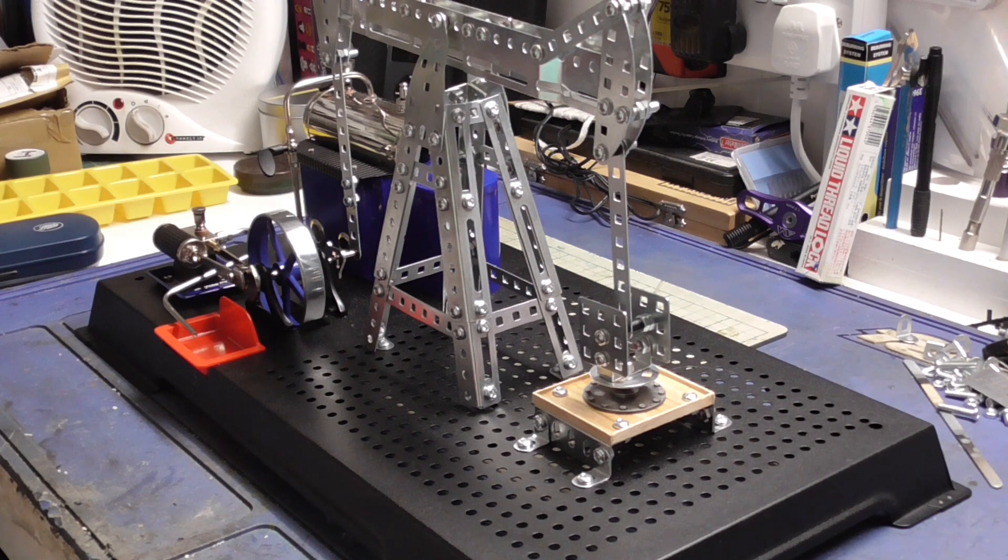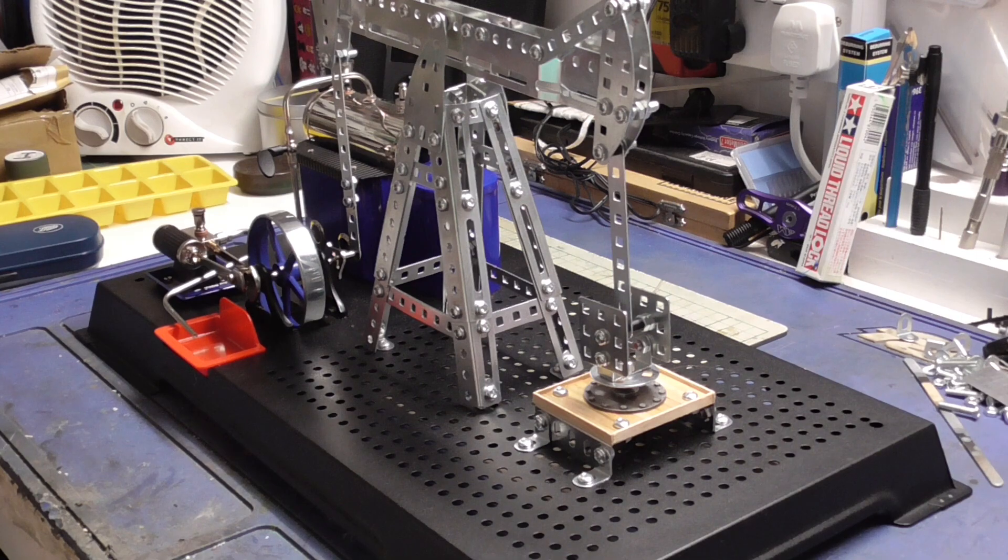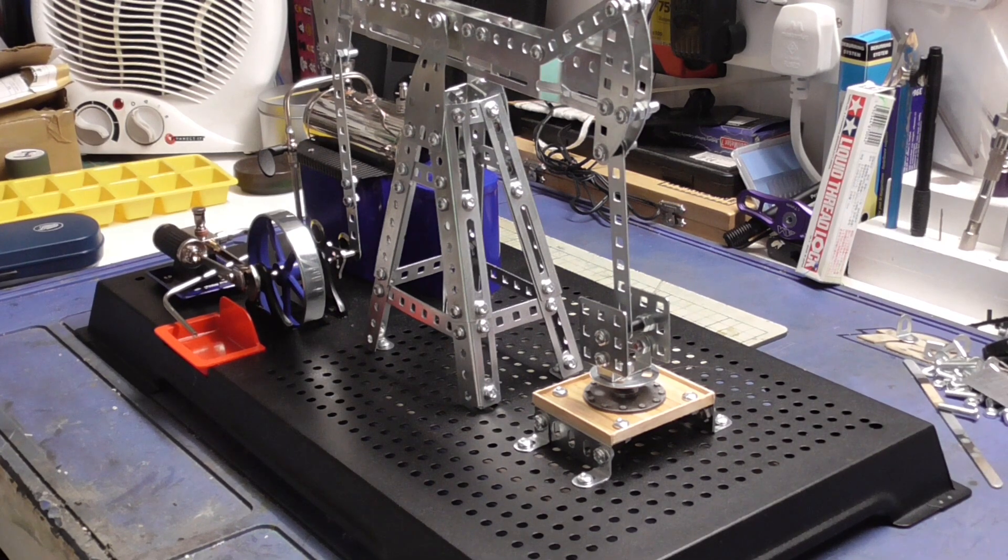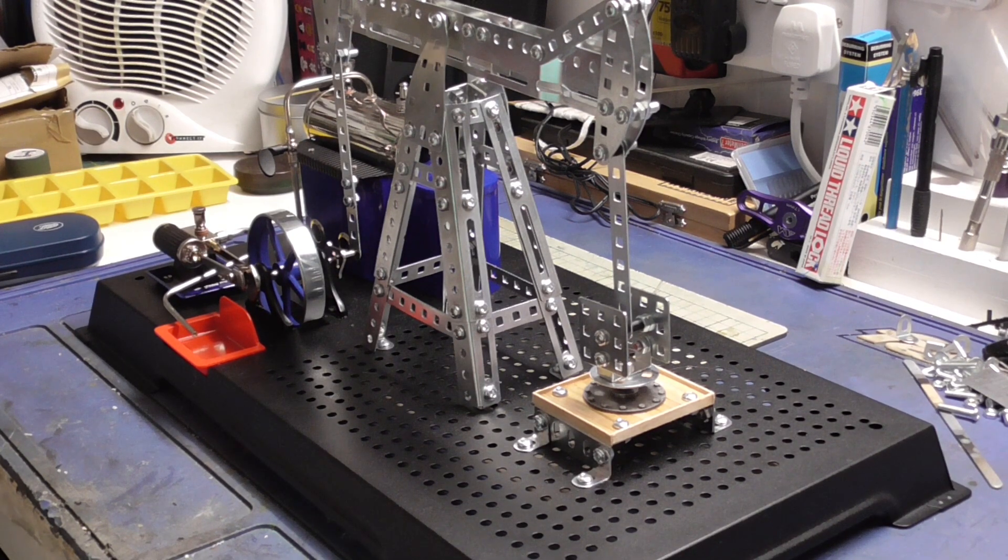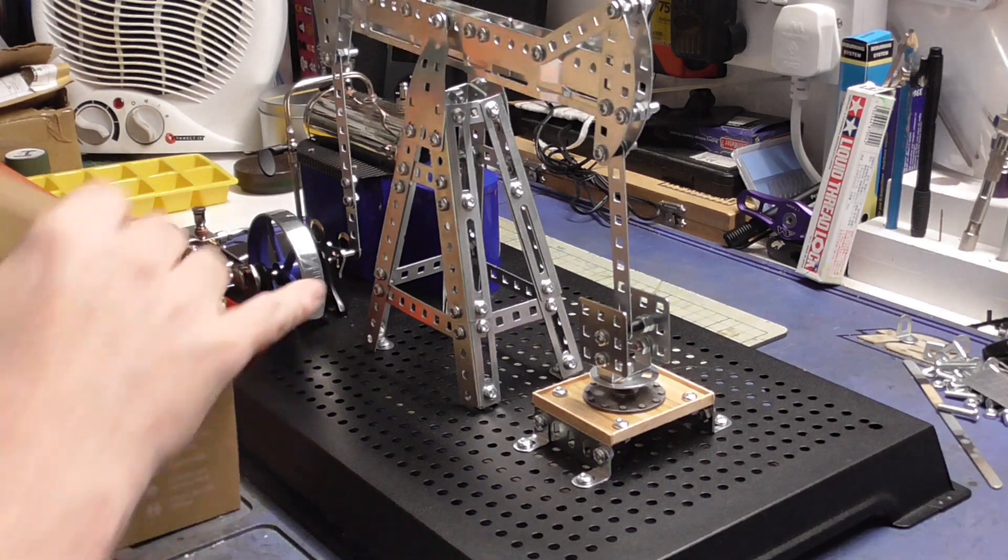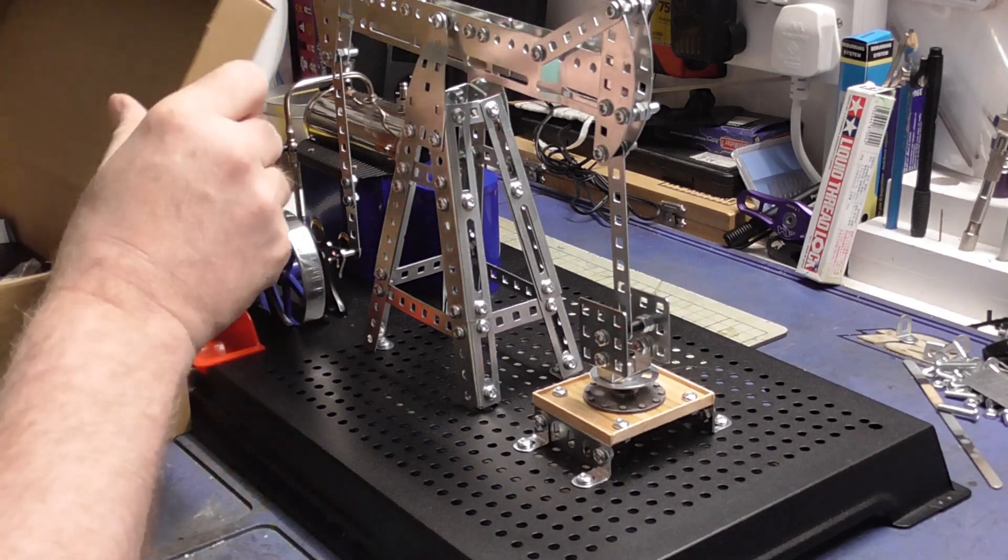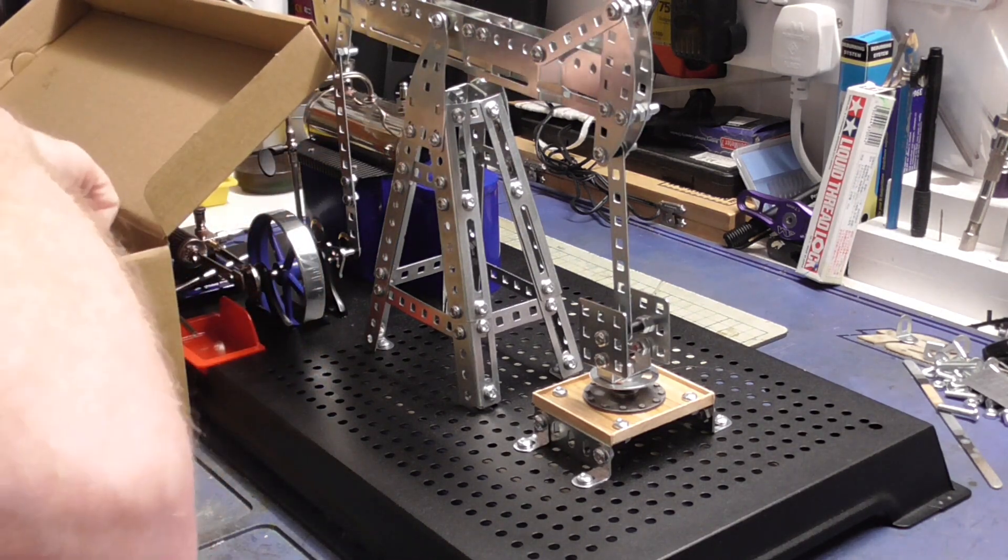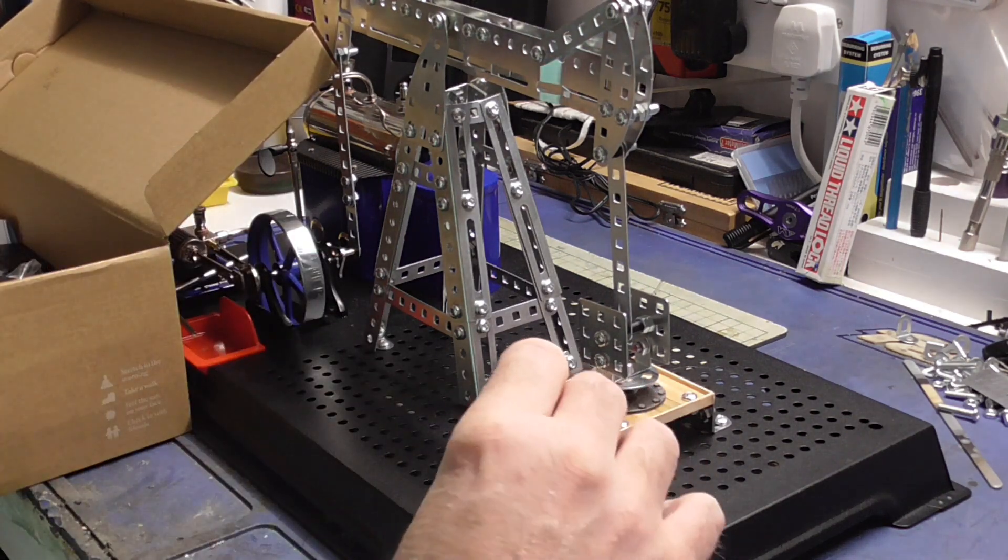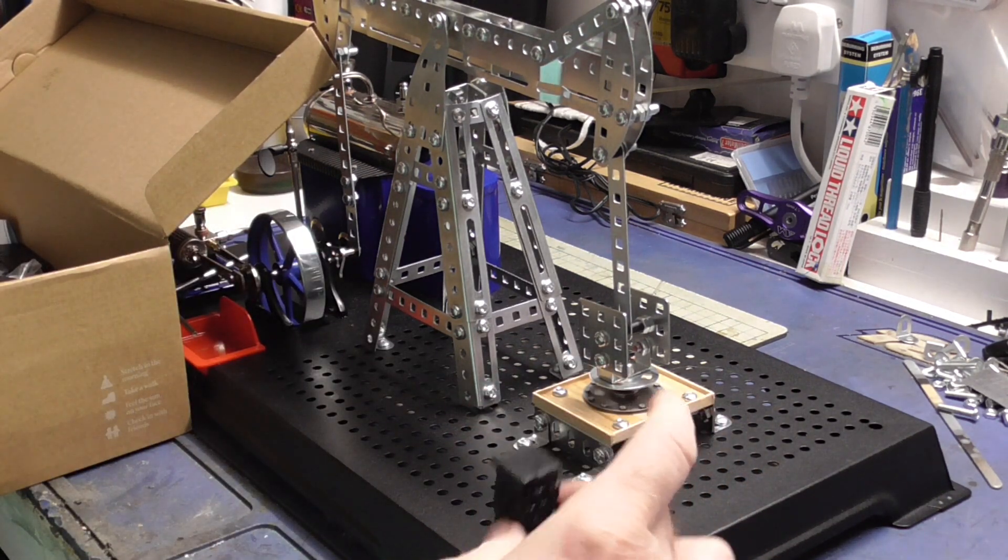So the next thing is we got the box of bits, stuff I've printed off for it, and we're going to try and mount these.